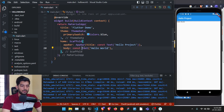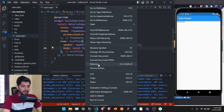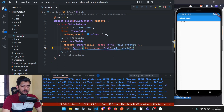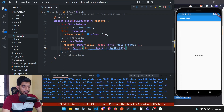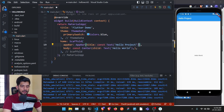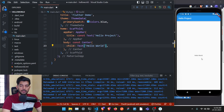Now let's center the Hello World text and increase its size. Select the Text widget, right-click, go to Refactor, and choose 'Wrap with Center'. Once saved, the text is centered. Remove the inner 'const' and place it at the beginning of the line so there's no error for the Center widget either. It's also best practice to put a comma after all closing brackets for proper formatting.